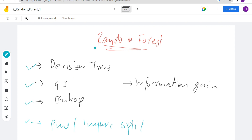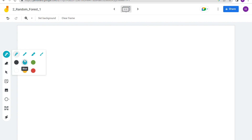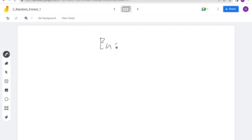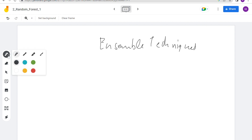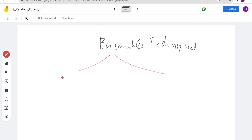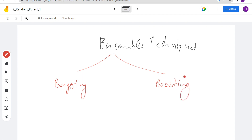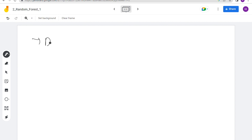Before we move to the discussion on random forest, we have one more topic: ensemble techniques. There are two types of ensemble techniques — bagging and boosting. The flow of topics we'll follow is: first decision trees, then ensemble techniques, then random forest, then practical implementation using Python.